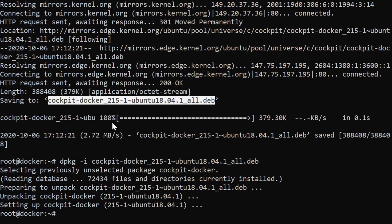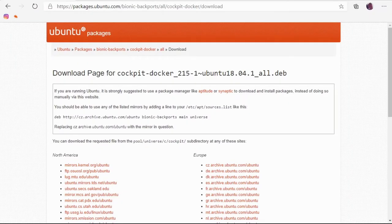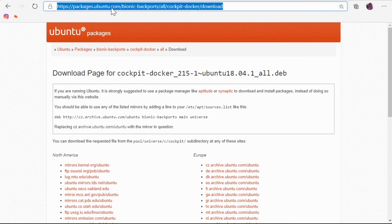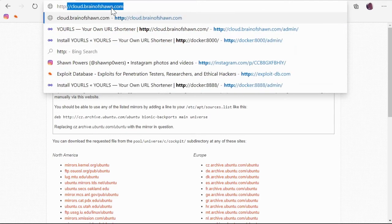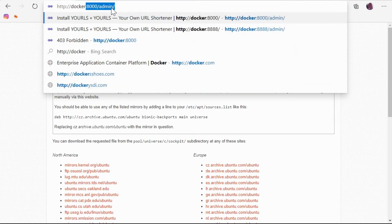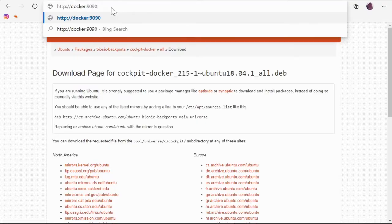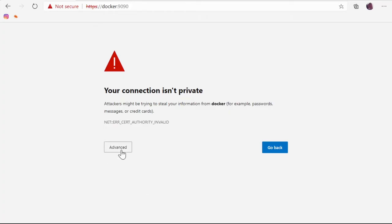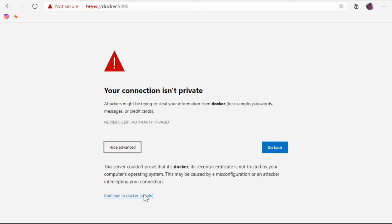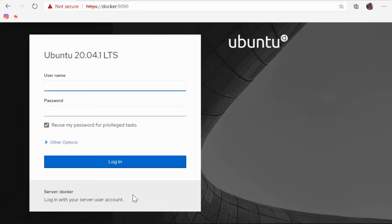And now it's installed. So we did have to go through that extra step to get that backported version of cockpit-docker. But eventually there should be that cockpit-podman in the repository. But this is like the longest step you'll have to do. And then if we go back to our browser and we head over to http://docker:9090.